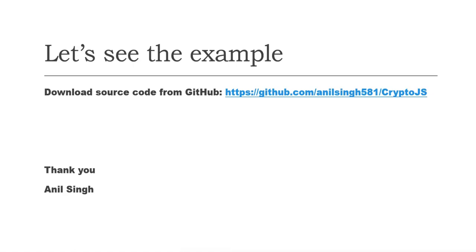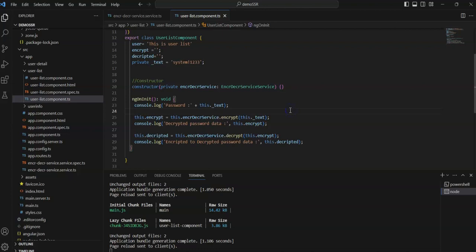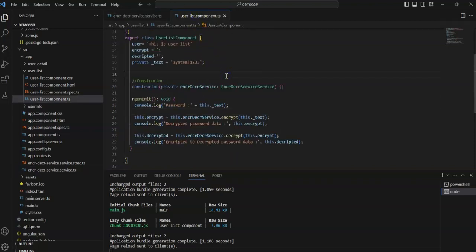In the final, I will save the GitHub code that will help us to understand. Now let's come to the example. I have already installed CryptoJS in our project.